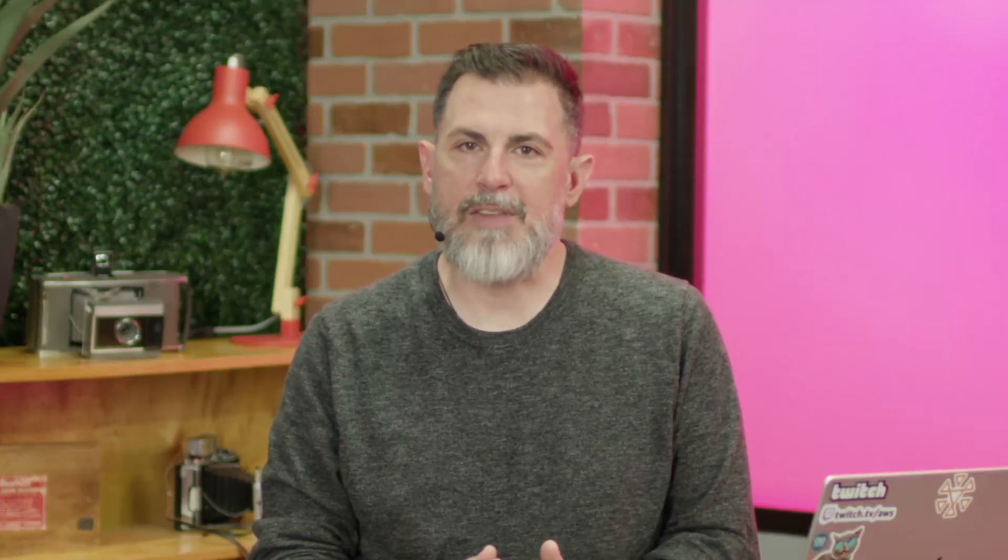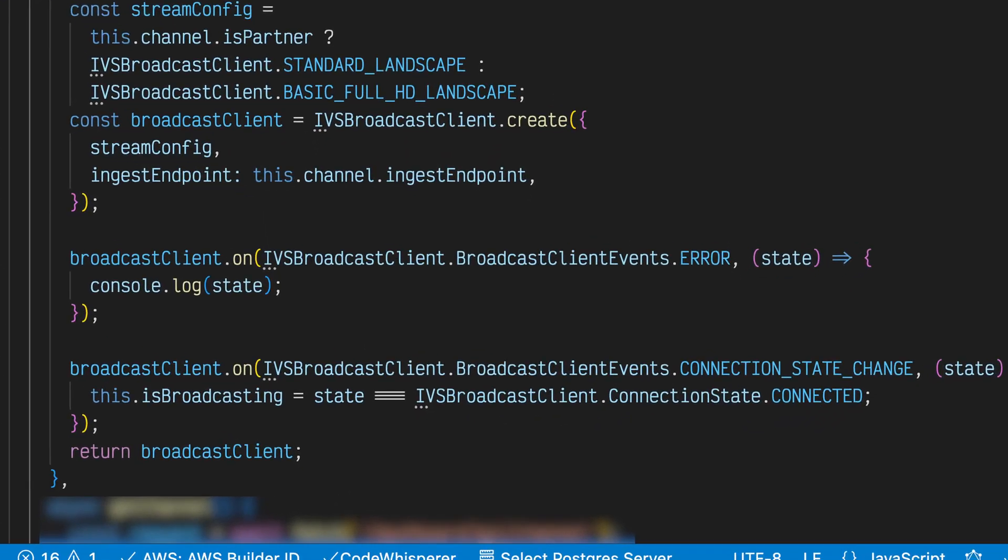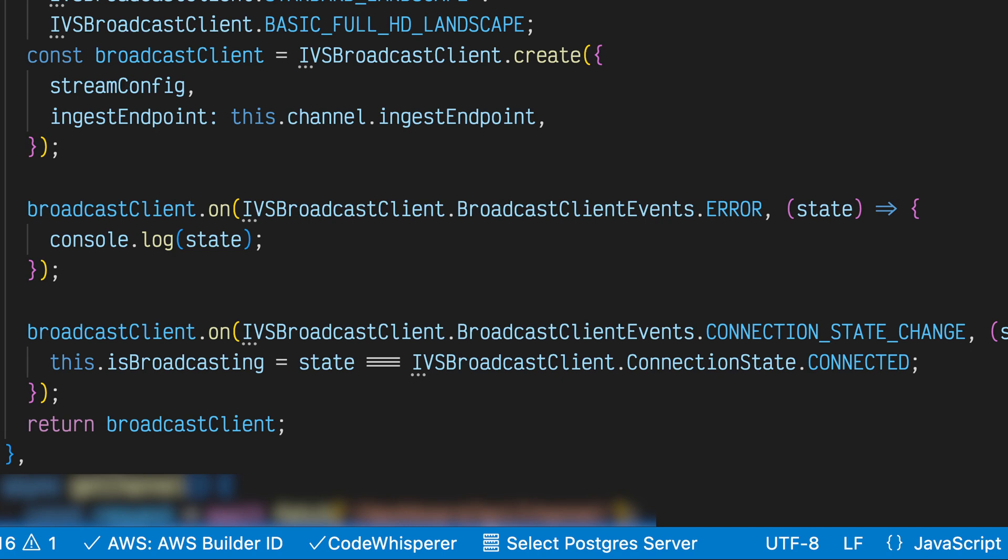The client allows us to listen for various events, including a connection state change event that lets us update a boolean is broadcasting variable that is used to update the broadcast status on the client side. Your application may have different requirements related to the stream configuration. Refer to the documentation for the broadcast client to learn about all of the available preset configurations.